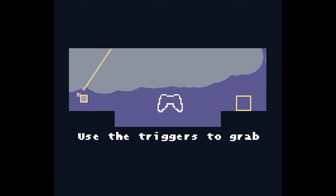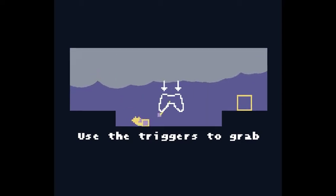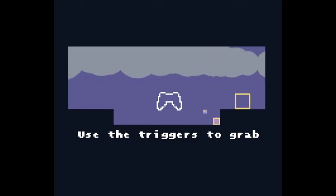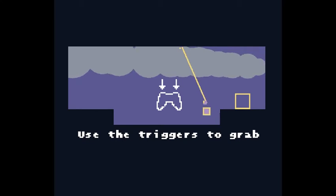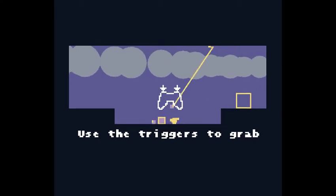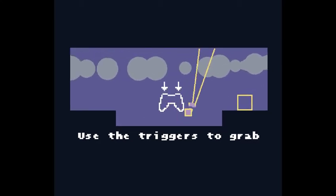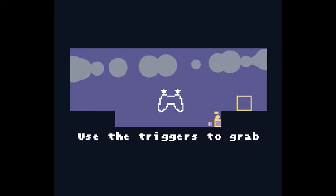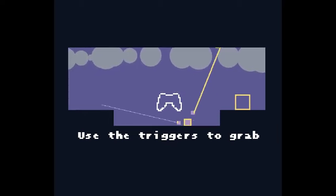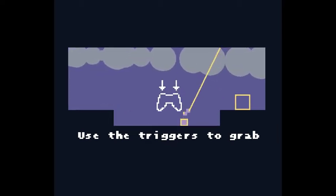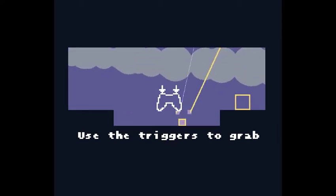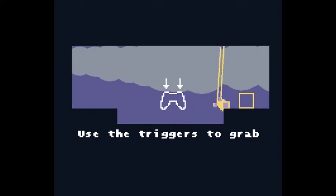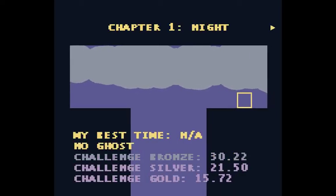I sort of have a grappling hook. I'm like a Spider-Man. My character feels really heavy. Hey-yah! Okay, I did it.